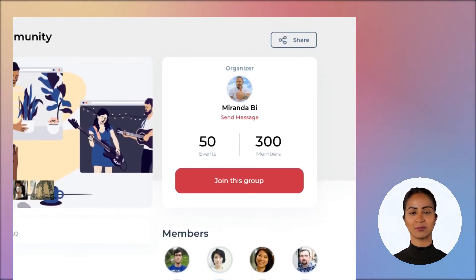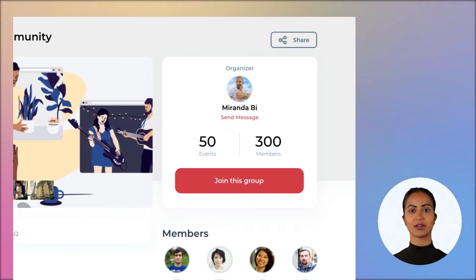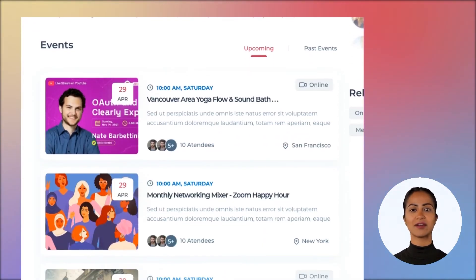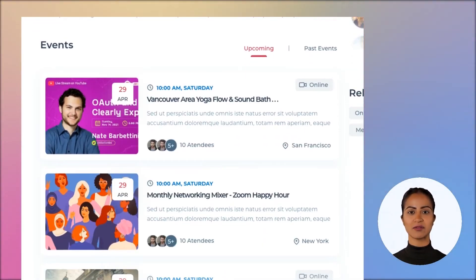Once users find a group that suits their interests, they can review how active it is by checking its total count of hosted events and members. If everything looks good, they can decide to join the group and get notified of any upcoming events.